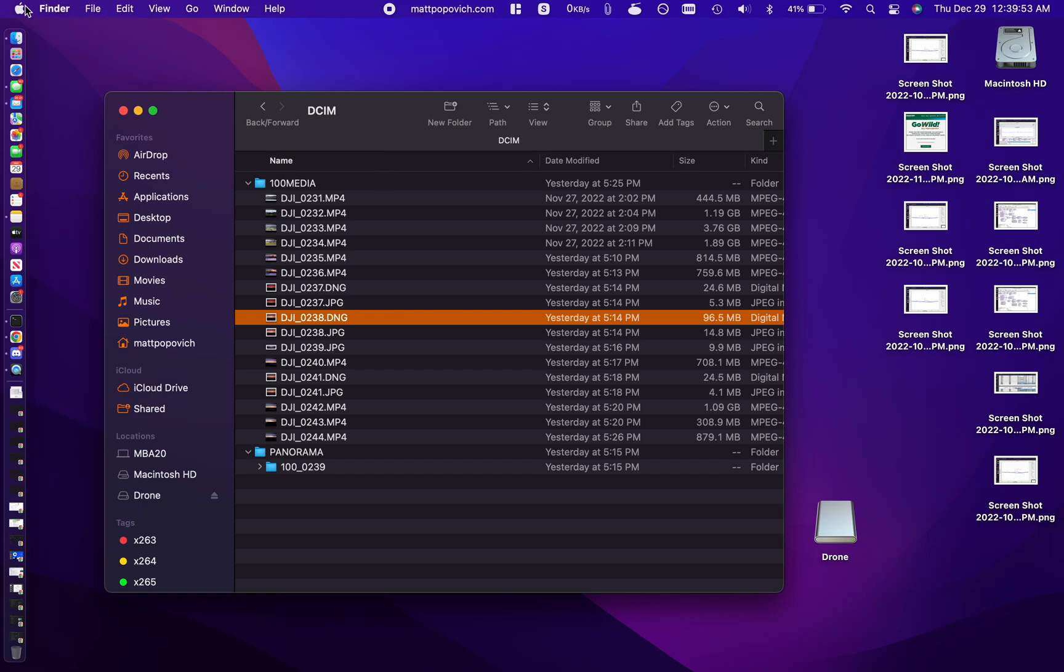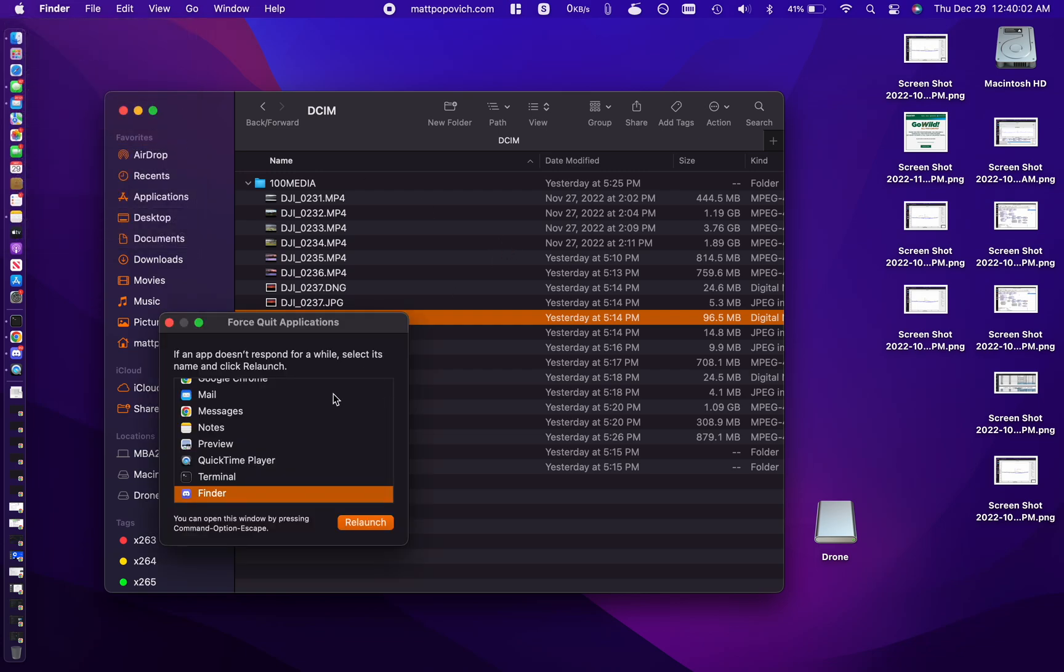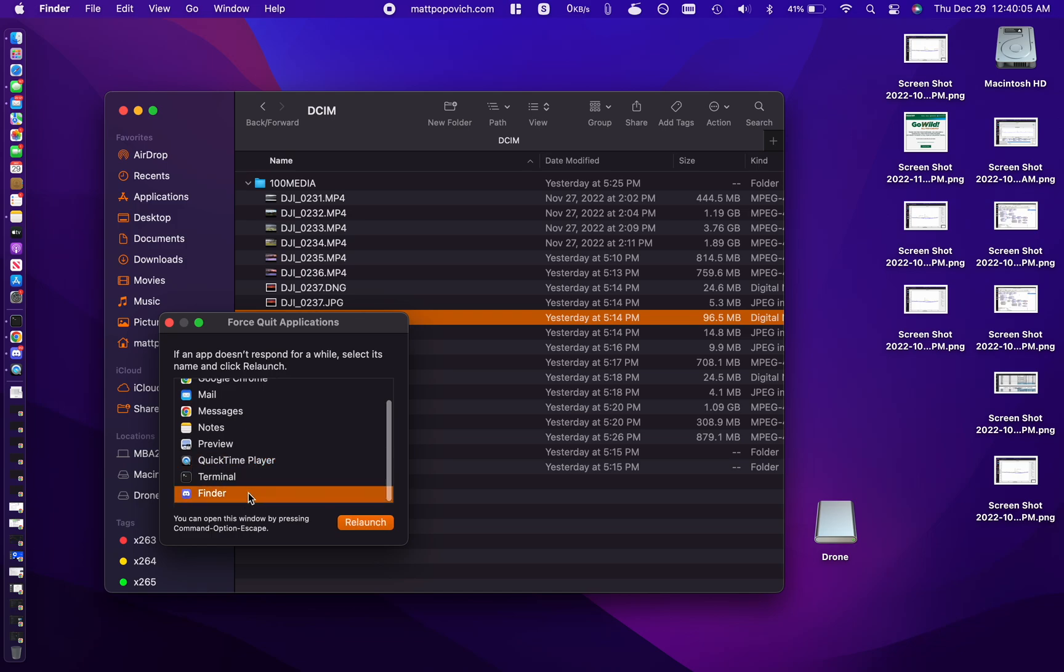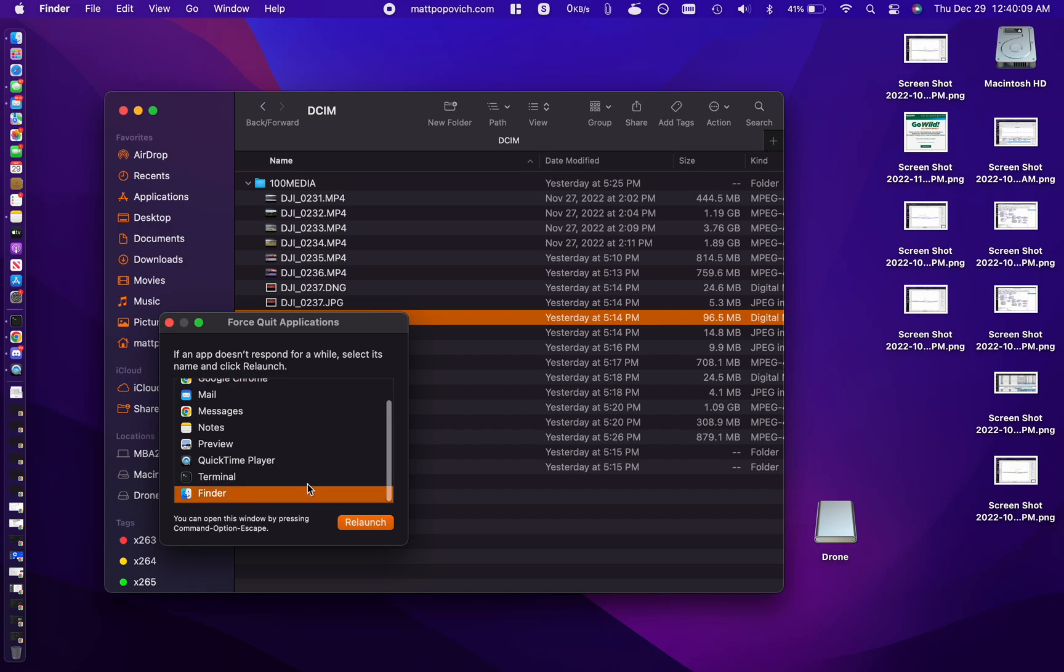All you got to do is click on the Apple logo in the top left and then go to force quit and we are going to force quit Finder. That is not the right Finder logo. All right, there it is.